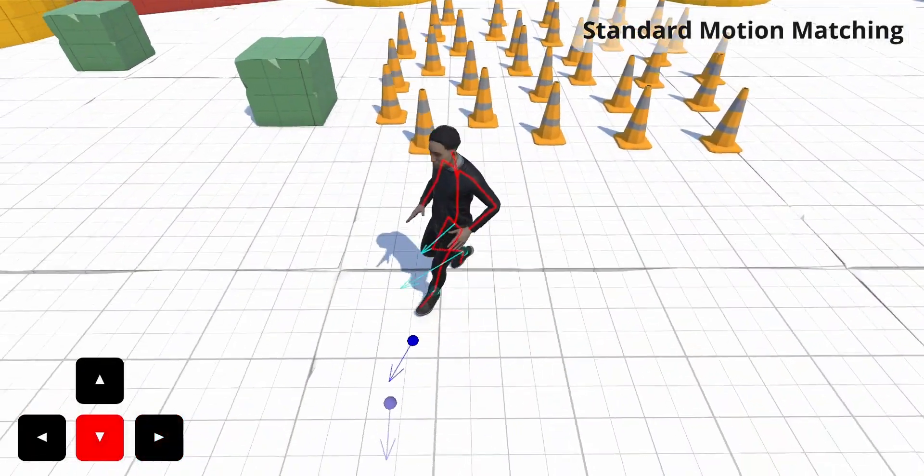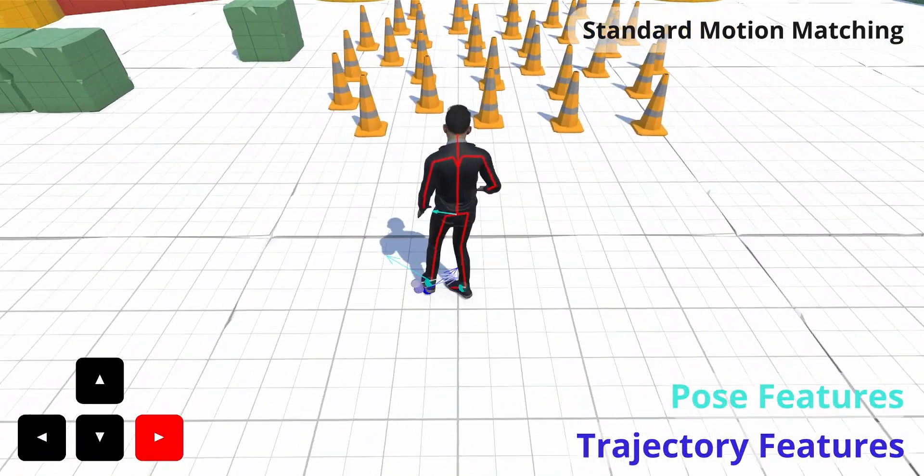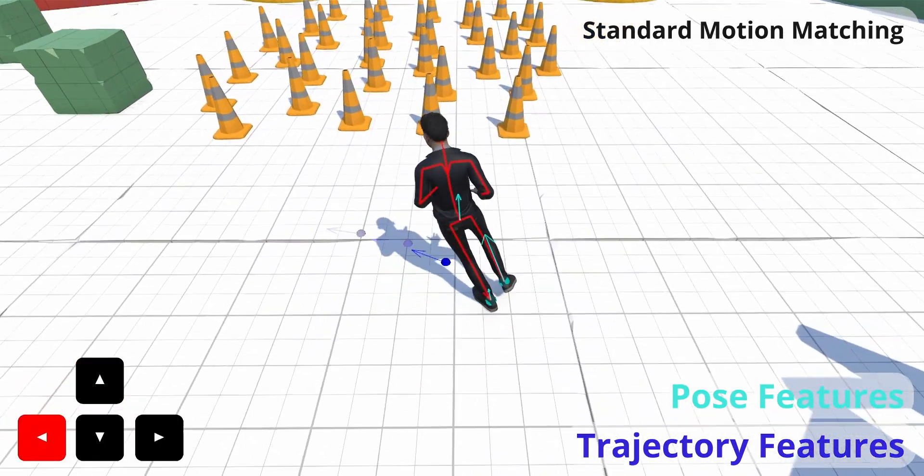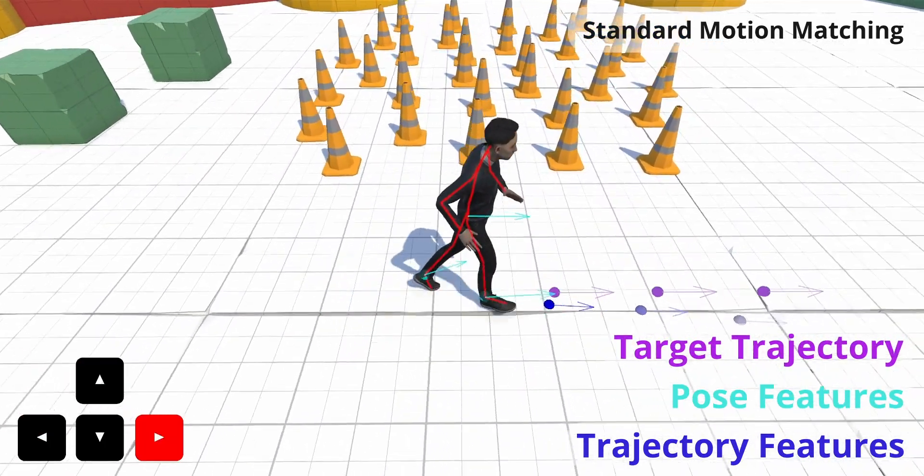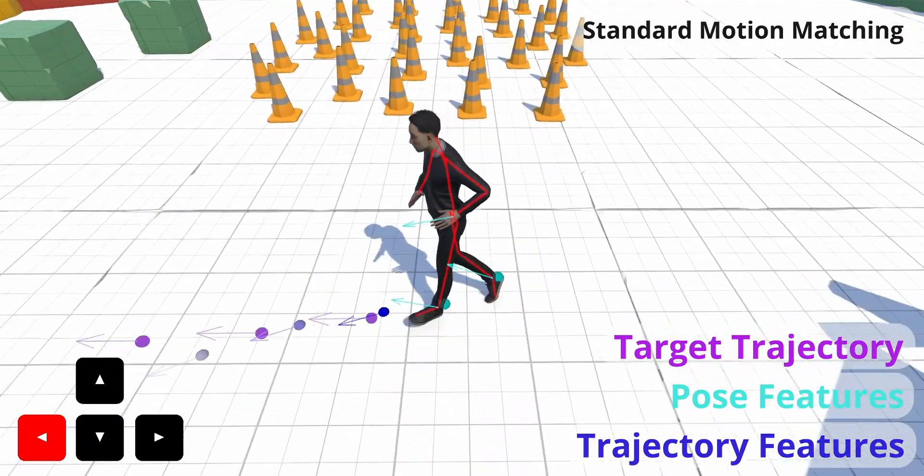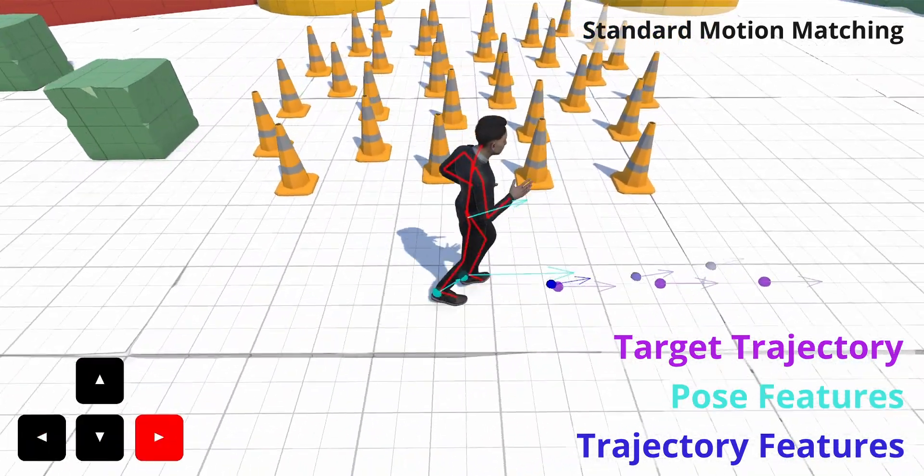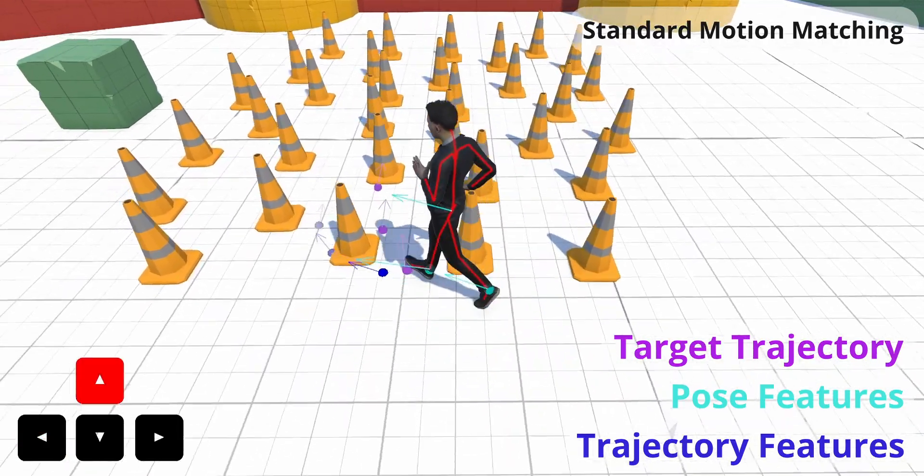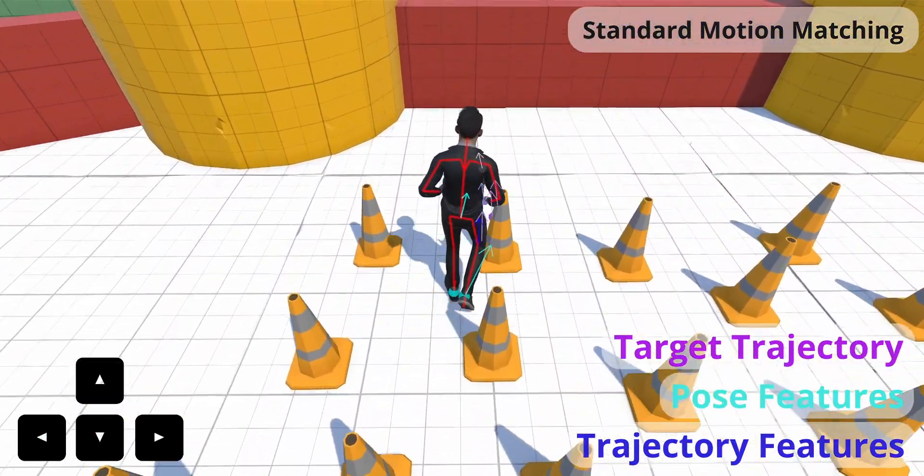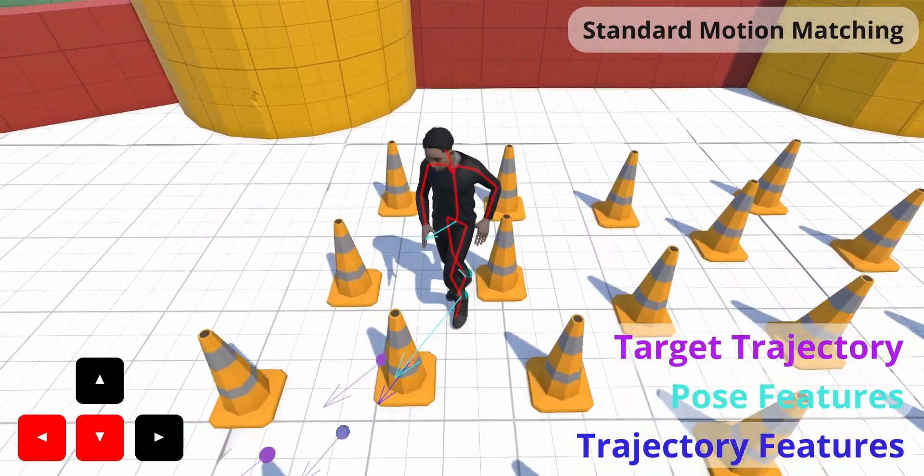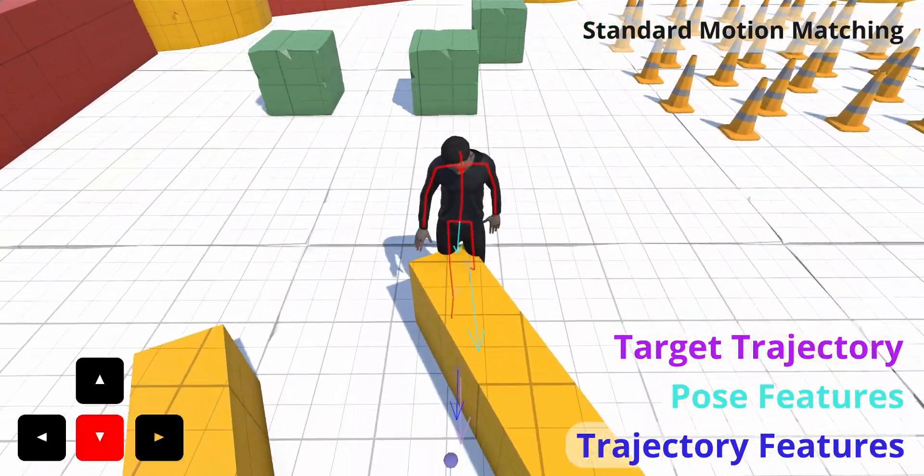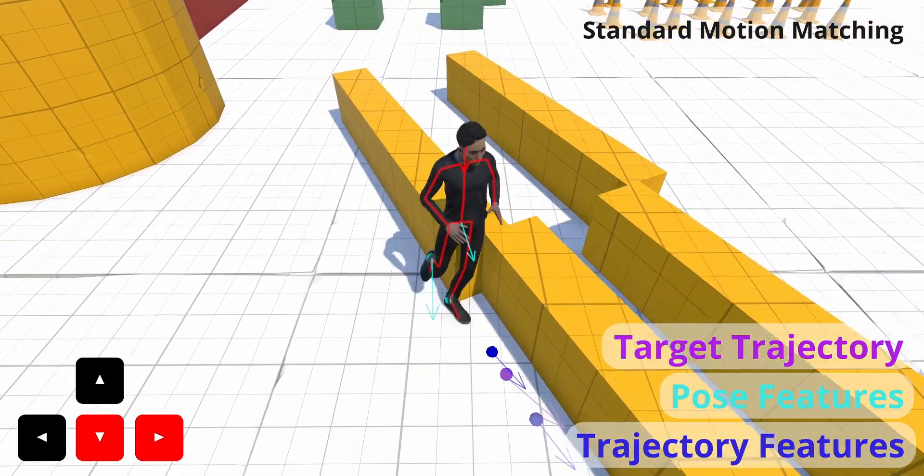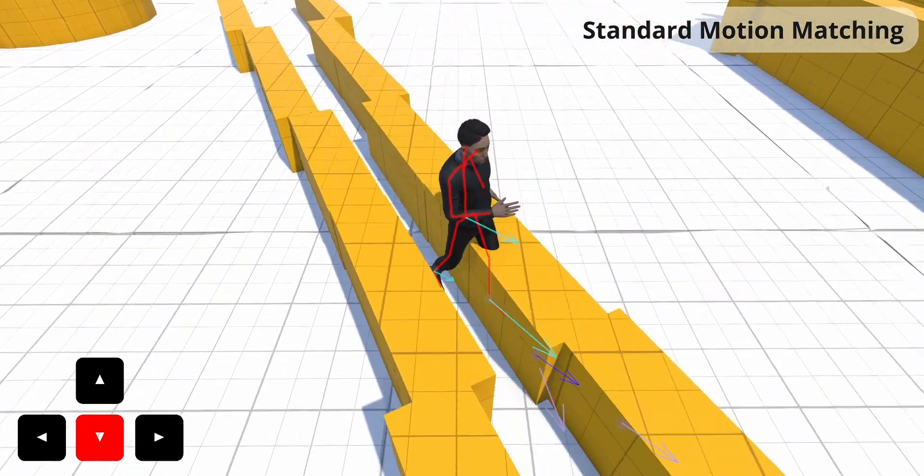Traditional motion matching works by extracting features from an animation database and then searching for a sequence of poses that follows the target trajectory and ensures continuity from the current pose. This approach completely ignores the surroundings of the character or other multi-agent interactions. Although additional features can be included in the feature database, such as the local position of an object, this has to be pre-recorded and paired with the database, making the database impractical and limiting generalizability.